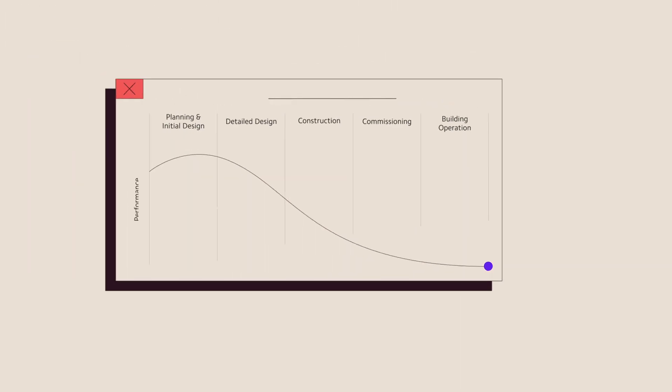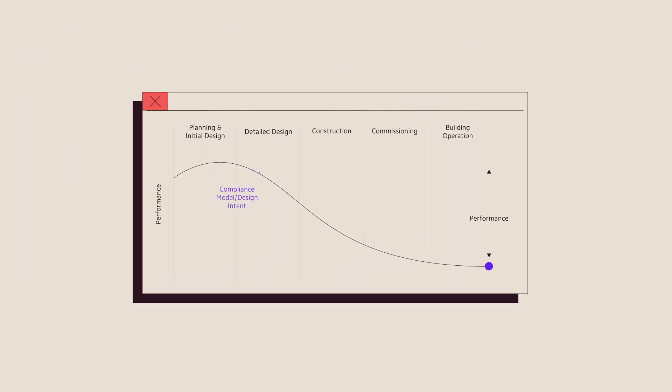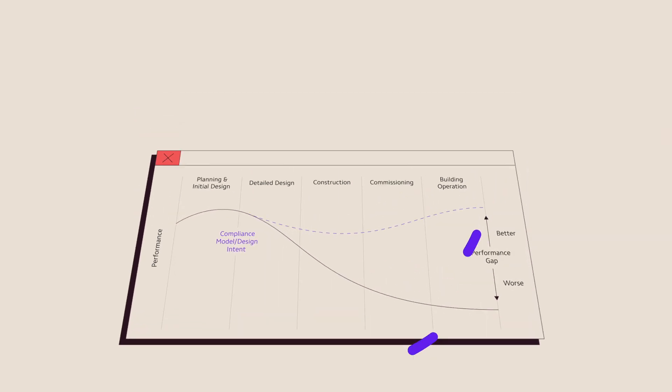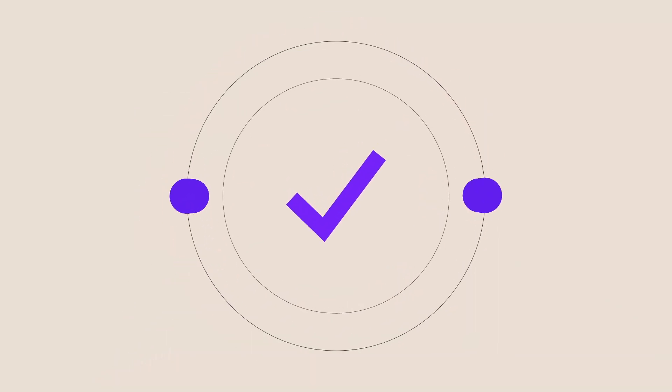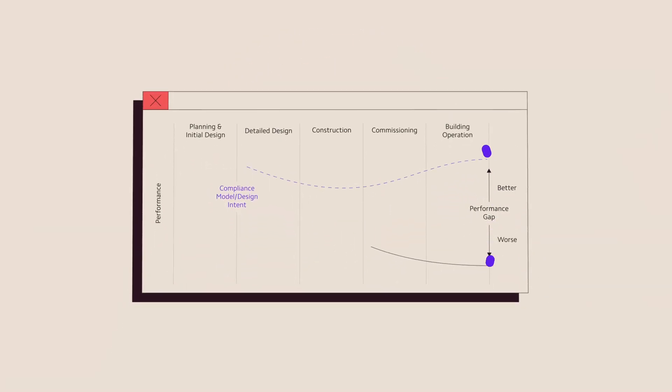It's now time for the industry to take the lead and address the performance gap. With most buildings not currently performing in operation to their design intent, we cannot continue to allow meeting compliance to be the absolute measure of project success.